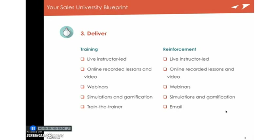So there was a big trend to reinforcement. Now we actually say when you're delivering, don't even think about separating them. It's training and reinforcement. And you have to use all of the different modalities available to you to touch sellers in the right way so that the learning actually sticks and works and engages them over time so they want to come back to it over and over.